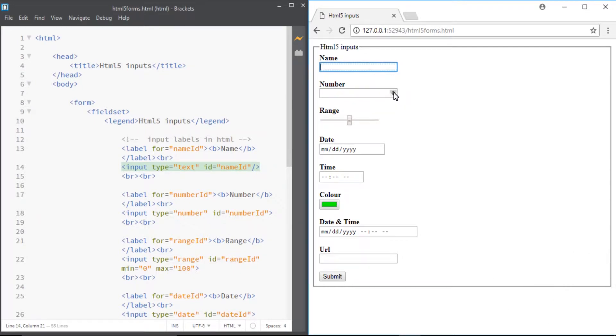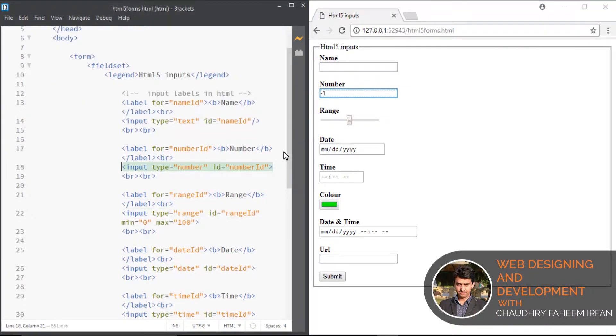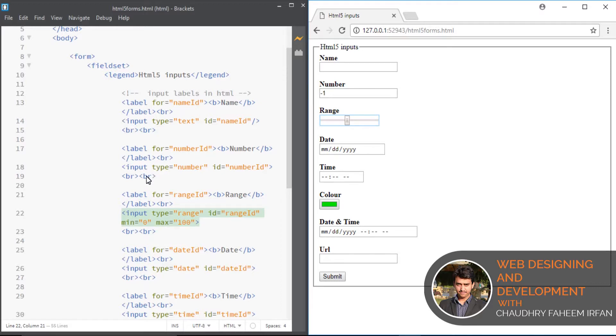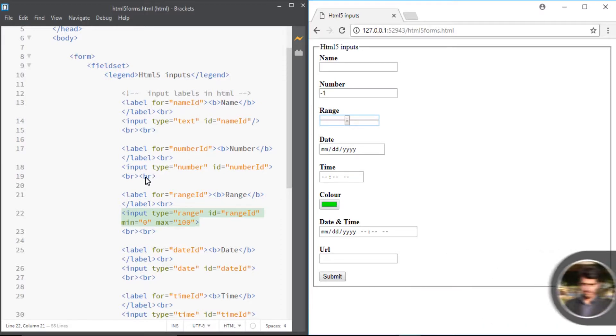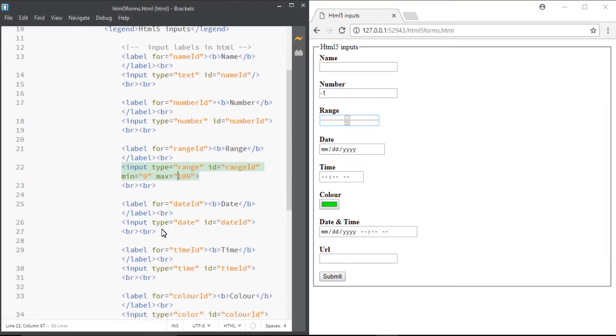Number input: some browsers have the ability to increment or decrement by clicking on arrows. That's cool. Range input is similar to number input but you can drag the slider for giving the number input. I already told you about min and max attribute in my previous lecture.